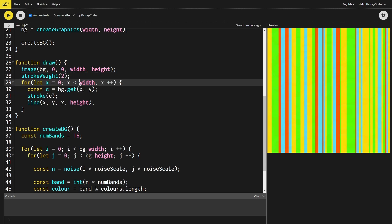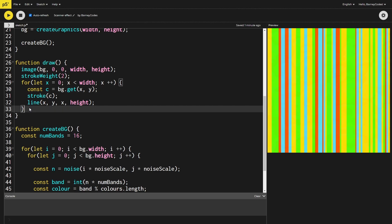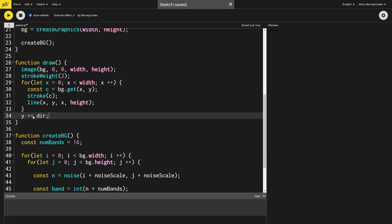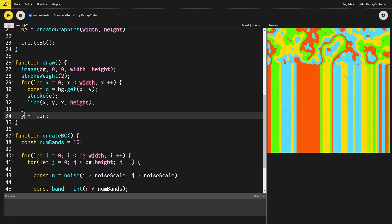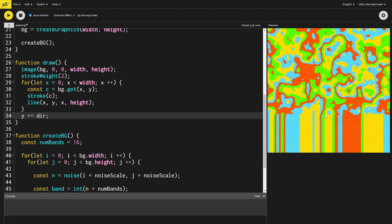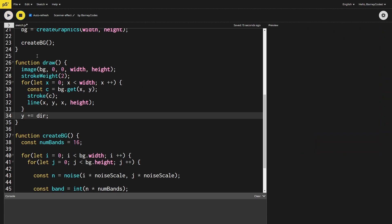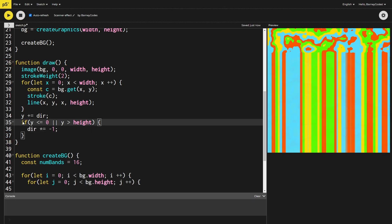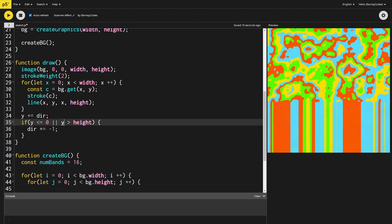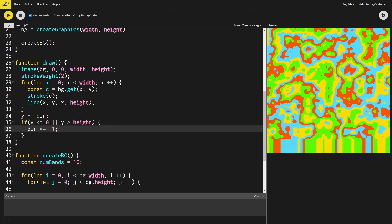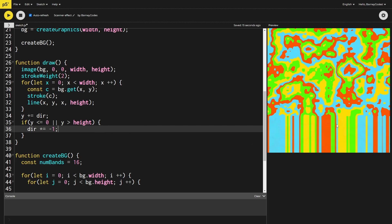To make the lines move down and scan the image, after drawing all the lines for the current y level, we increment `y` by adding `dir` to it. On the right you can see the scanner effect is now working. But when it hits the bottom of the screen it just disappears, so I want it to come back up. To fix that, I add an if statement: if `y` is less than or equal to zero or `y` is greater than the height, we flip the direction by multiplying `dir` by negative one. And there we go — it hit the bottom and is now working its way back up. We've used p5.js to generate cool art and an awesome scanner effect.